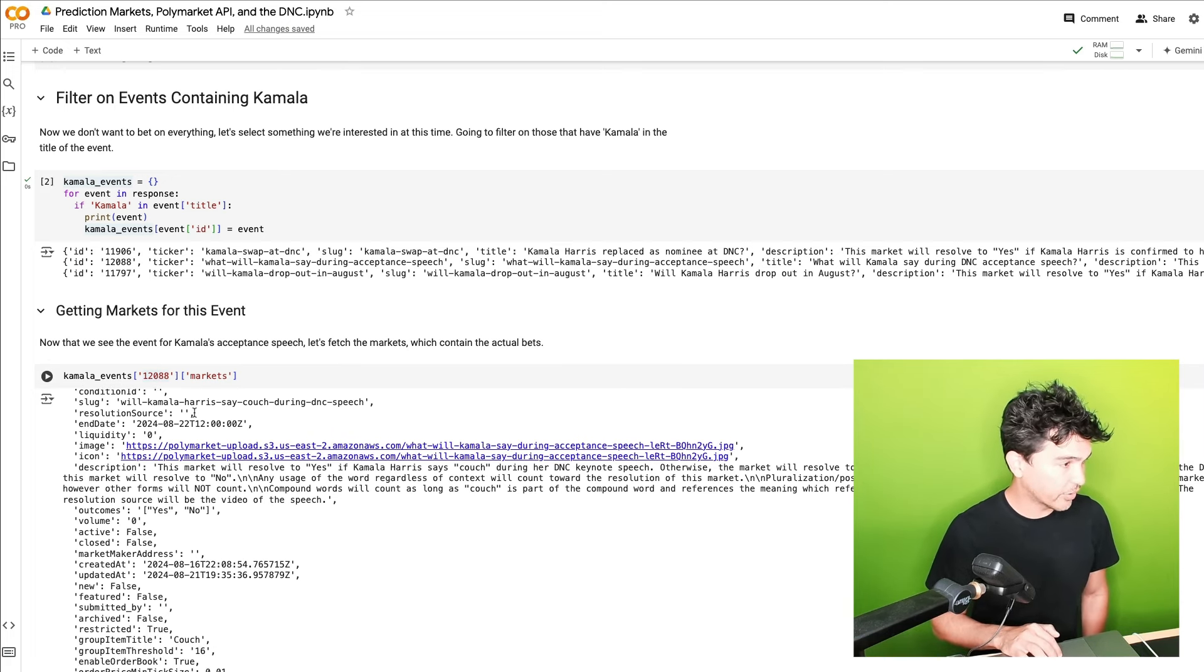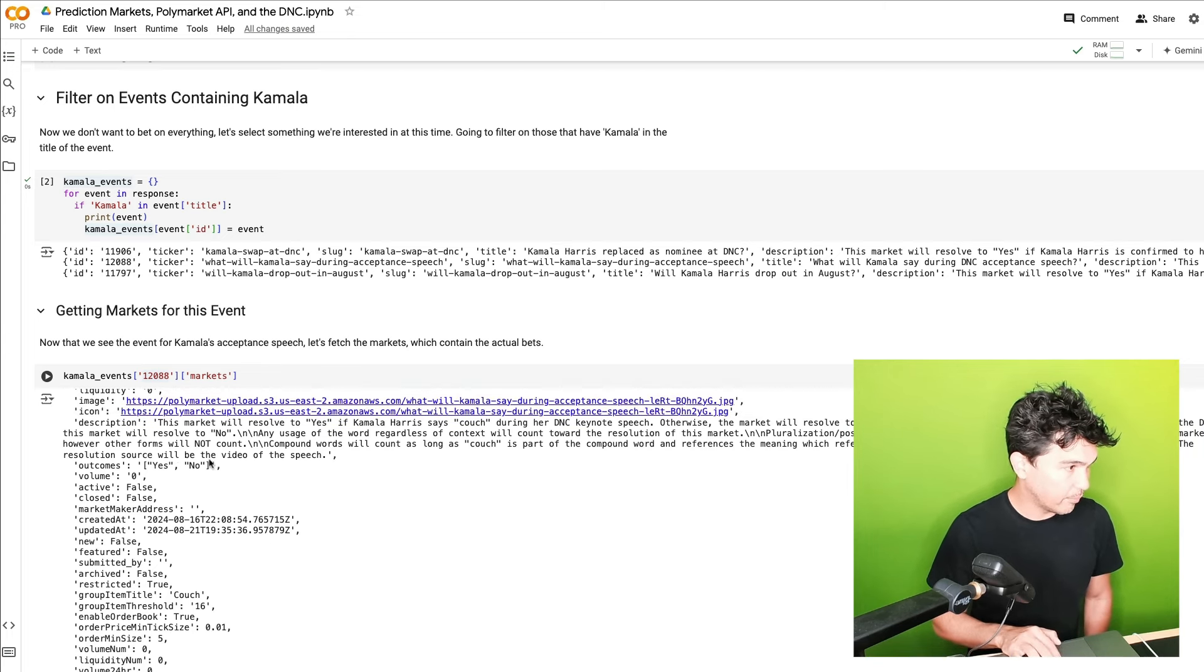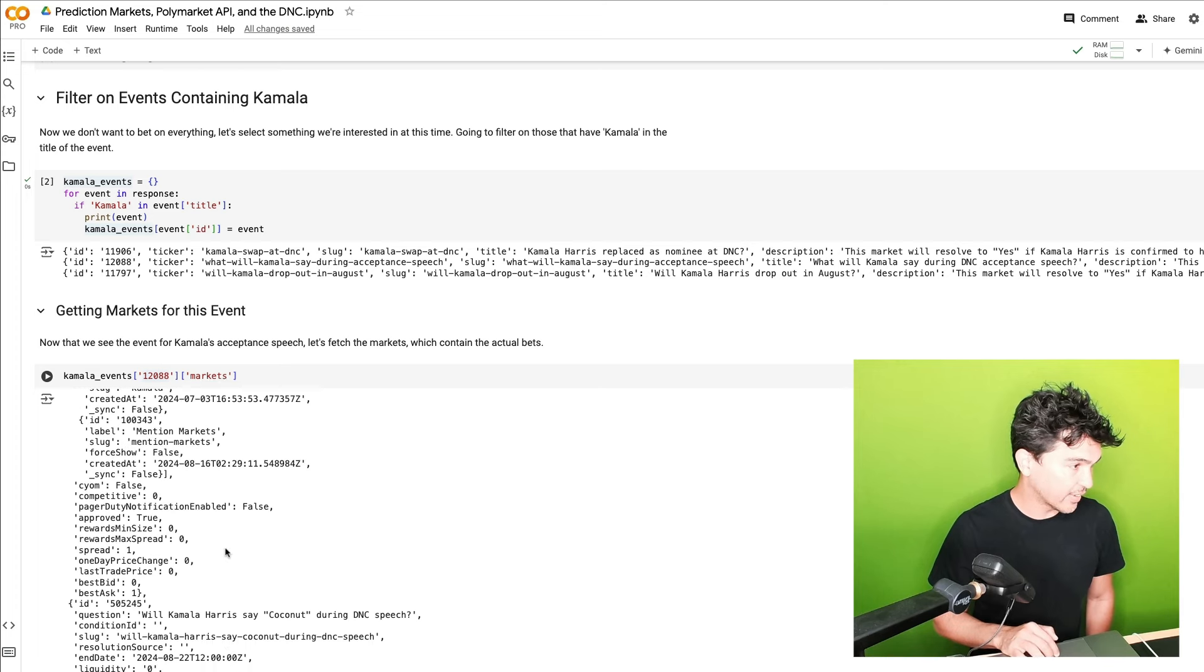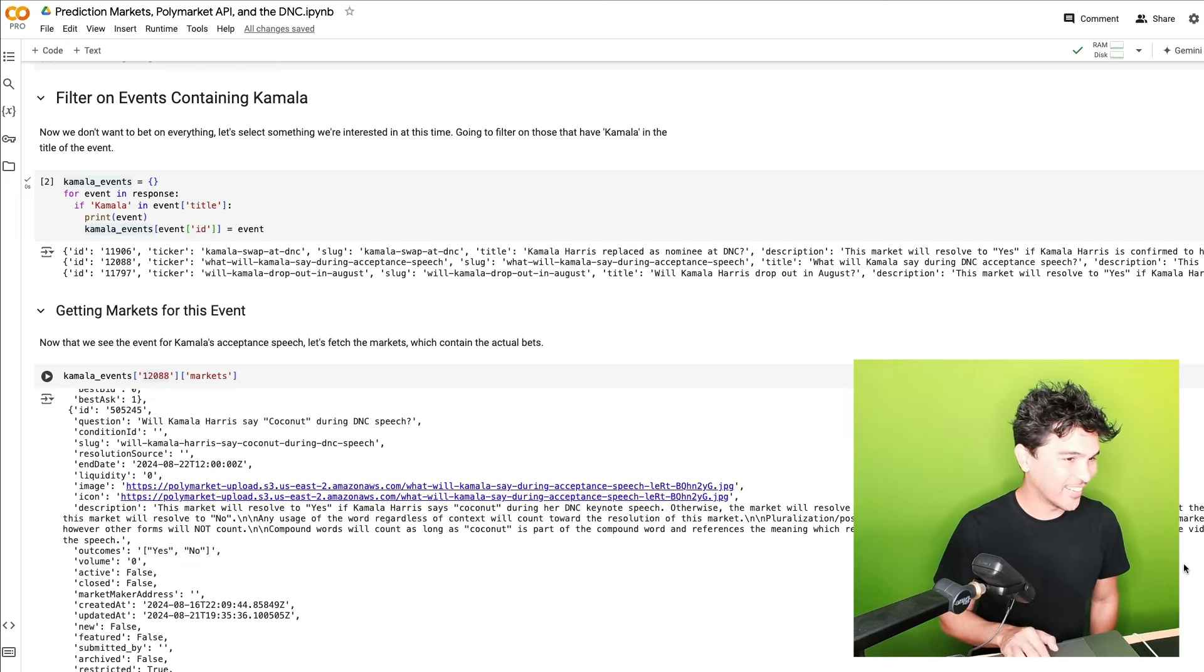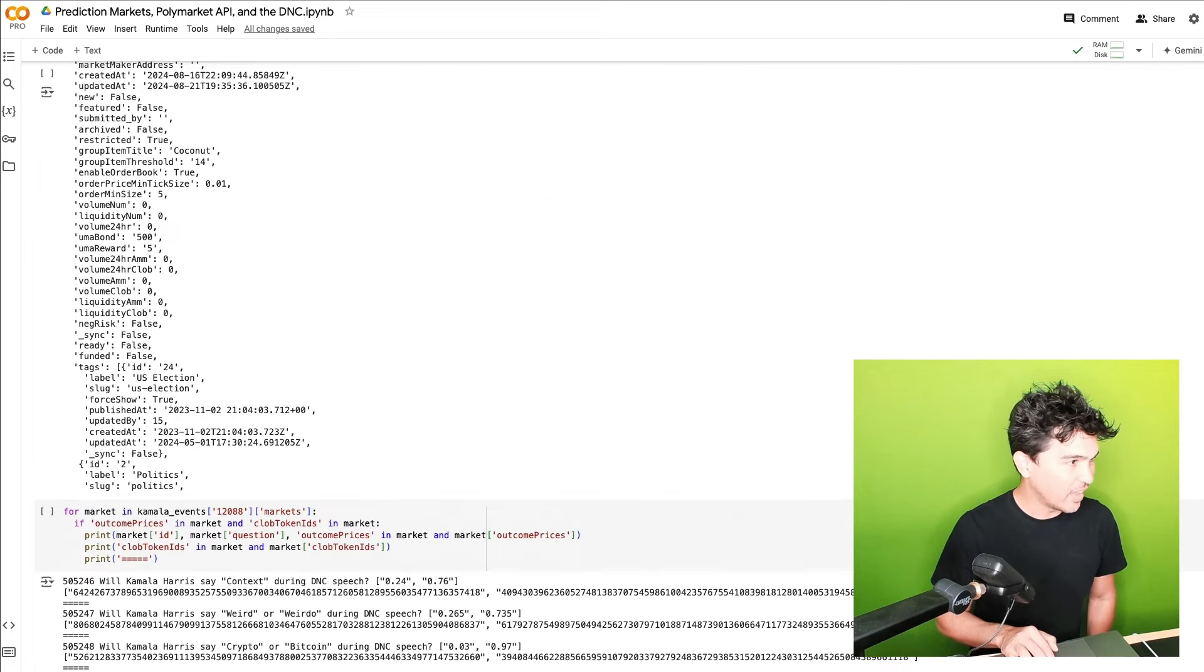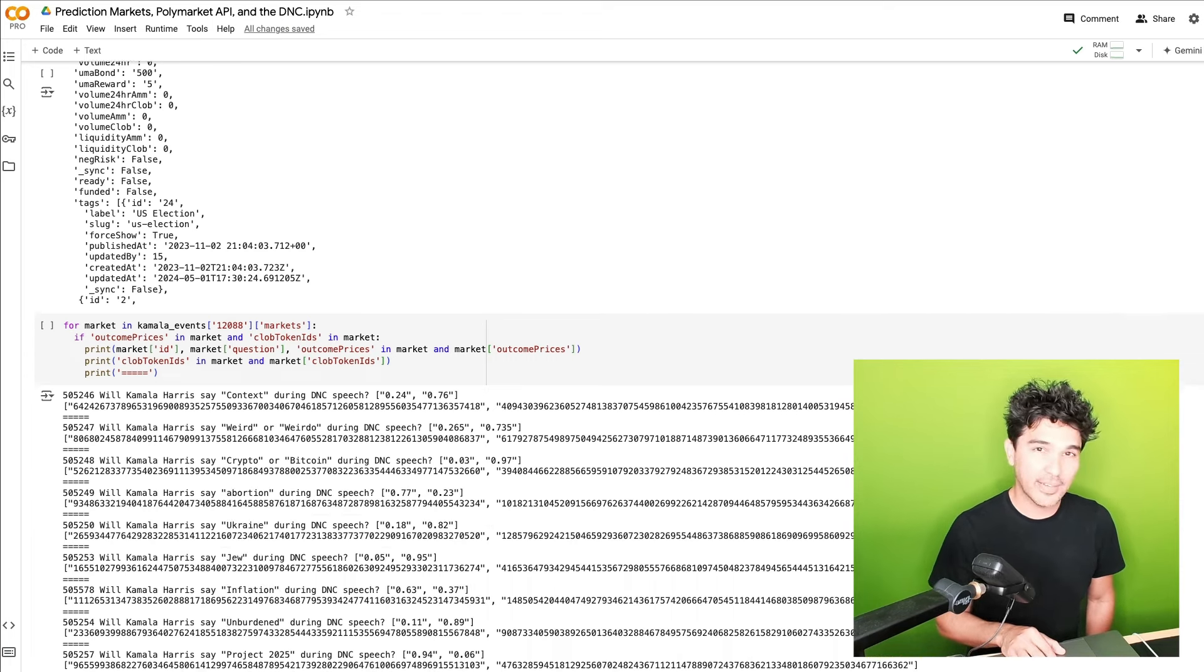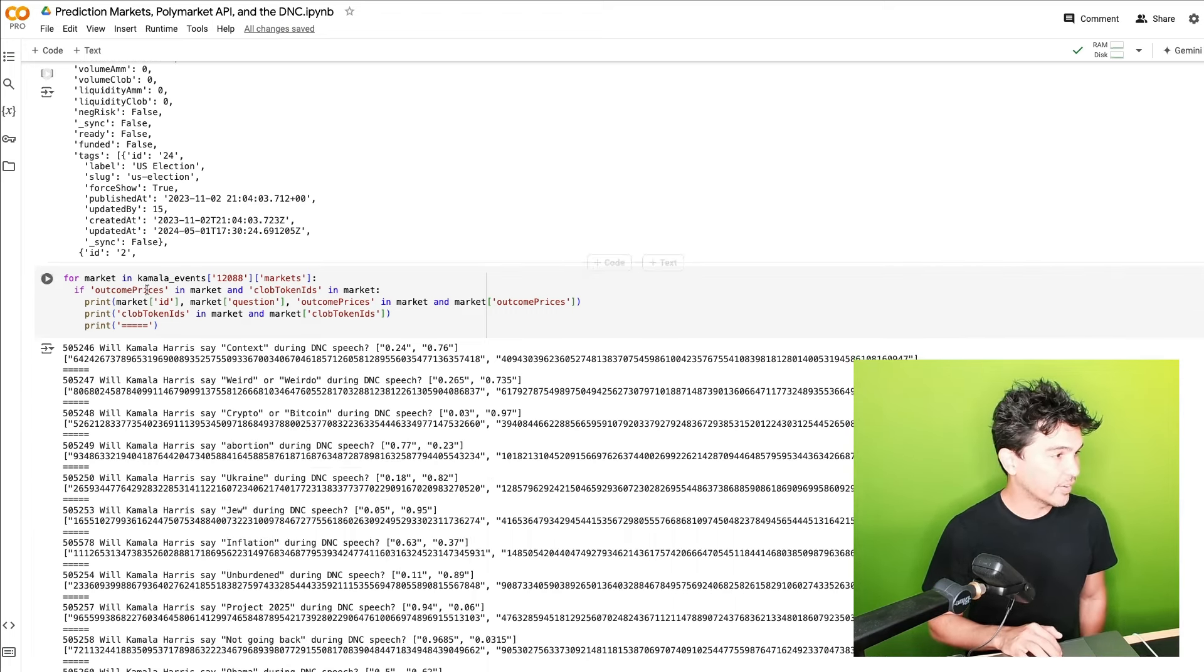And then you scroll down further, you'll see will Kamala Harris say coconut during the DNC speech? And they're all listed out like that. So this is a lot of information. I don't want all of this right now. What I want is just the various questions and the current yes, no prices. So what I can do is loop through all those markets. So I'm going to do for market in this dictionary, 1208 markets.